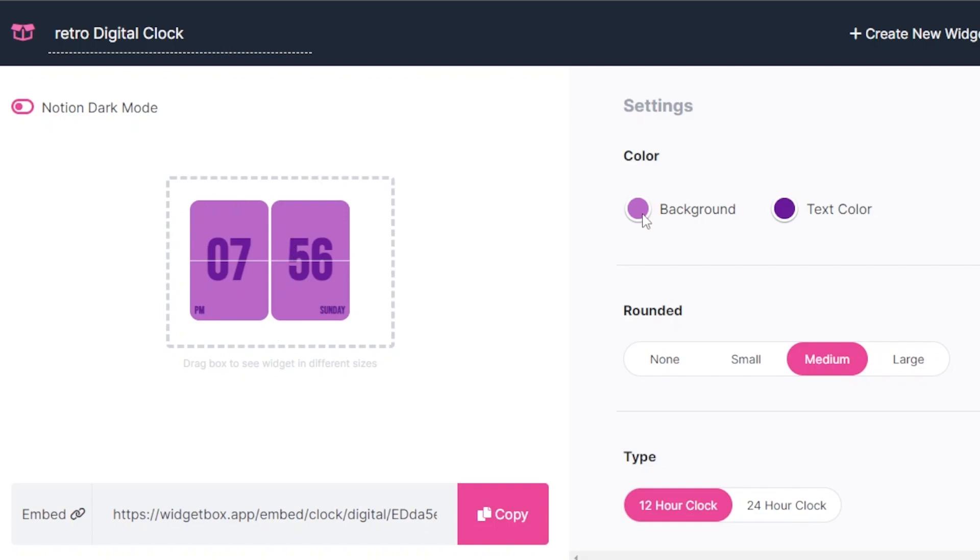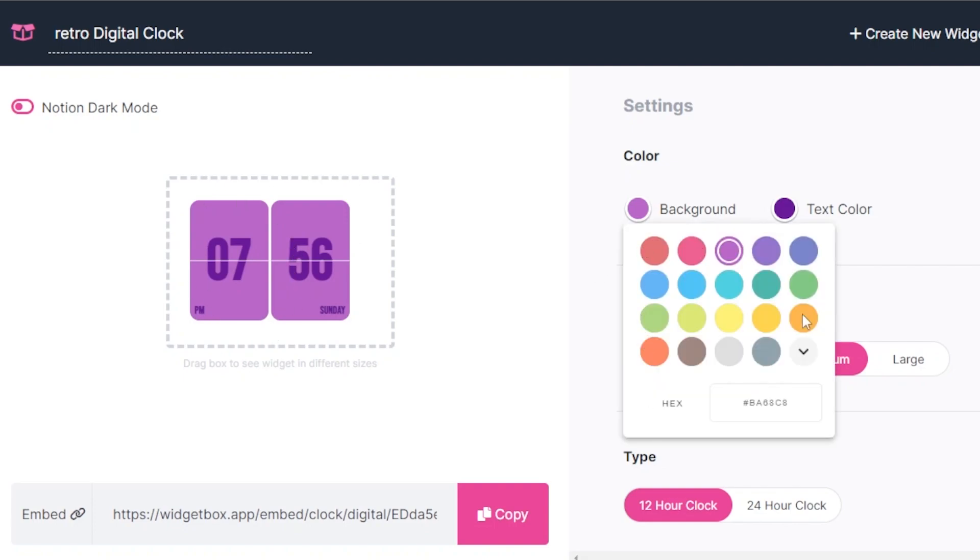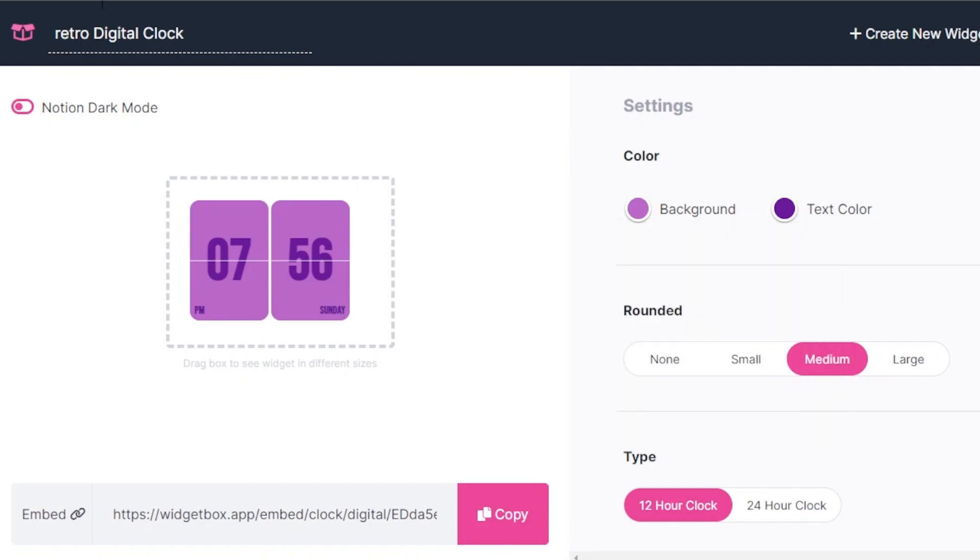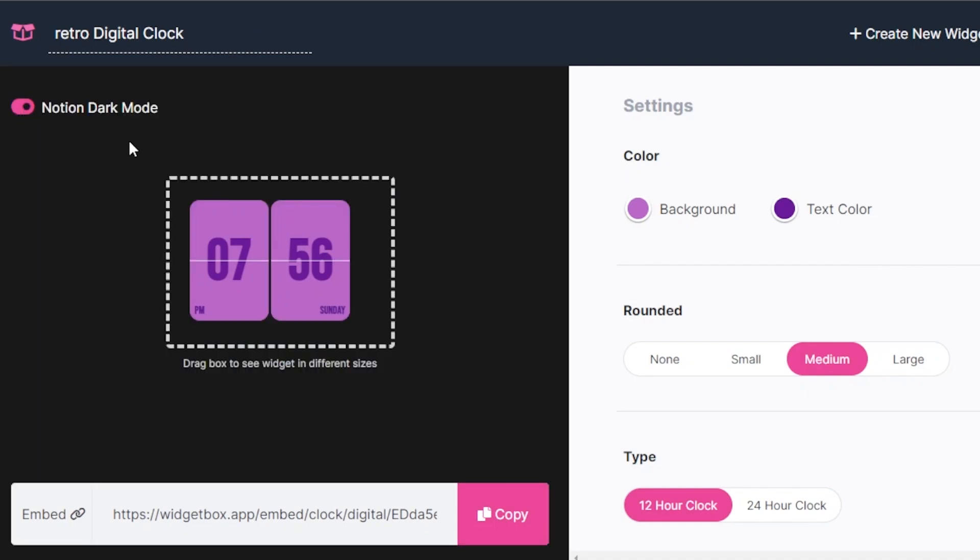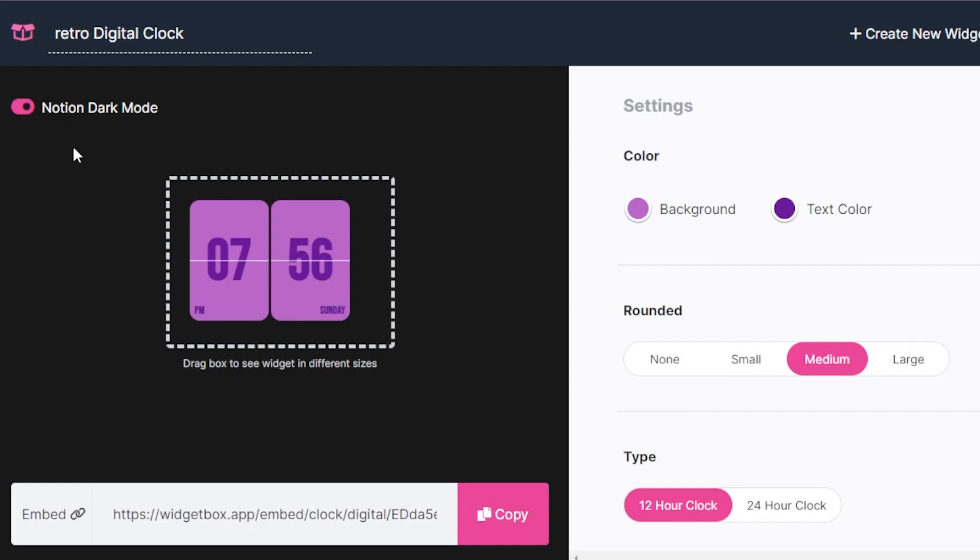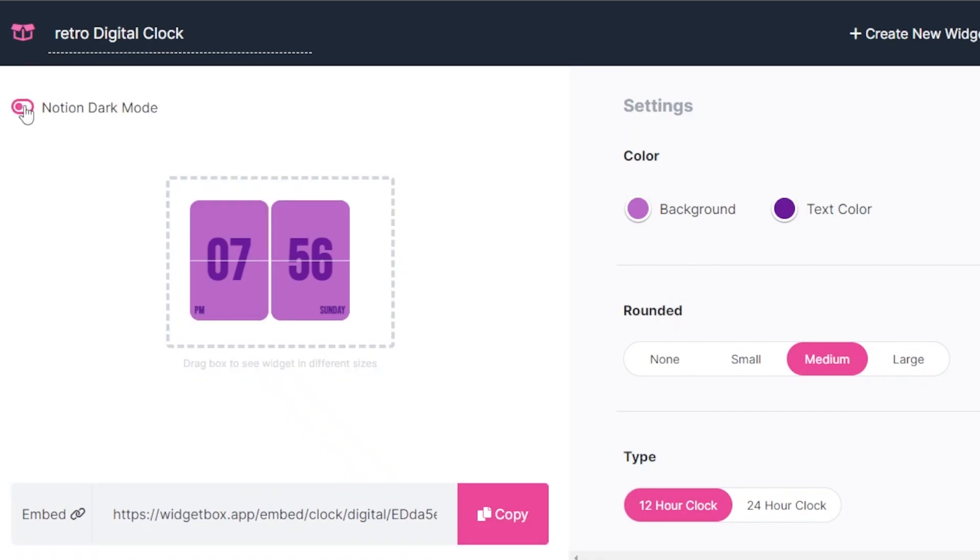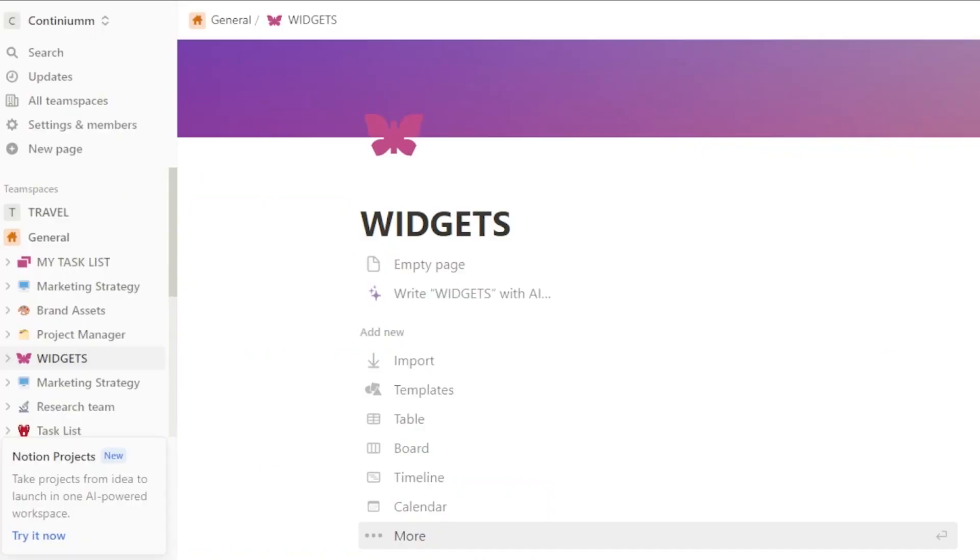Now I have customized my widget completely. Again, keep in mind, you can customize it, all of the colors, everything. So this is the one that I wanted to go for. So once your widget is customized and you can even select it in Notion dark mode. If you're using Notion in dark mode, then you can select it so that you can see how it looks like in the dark mode. But I am not using the dark mode. So I'm going to go with this one.